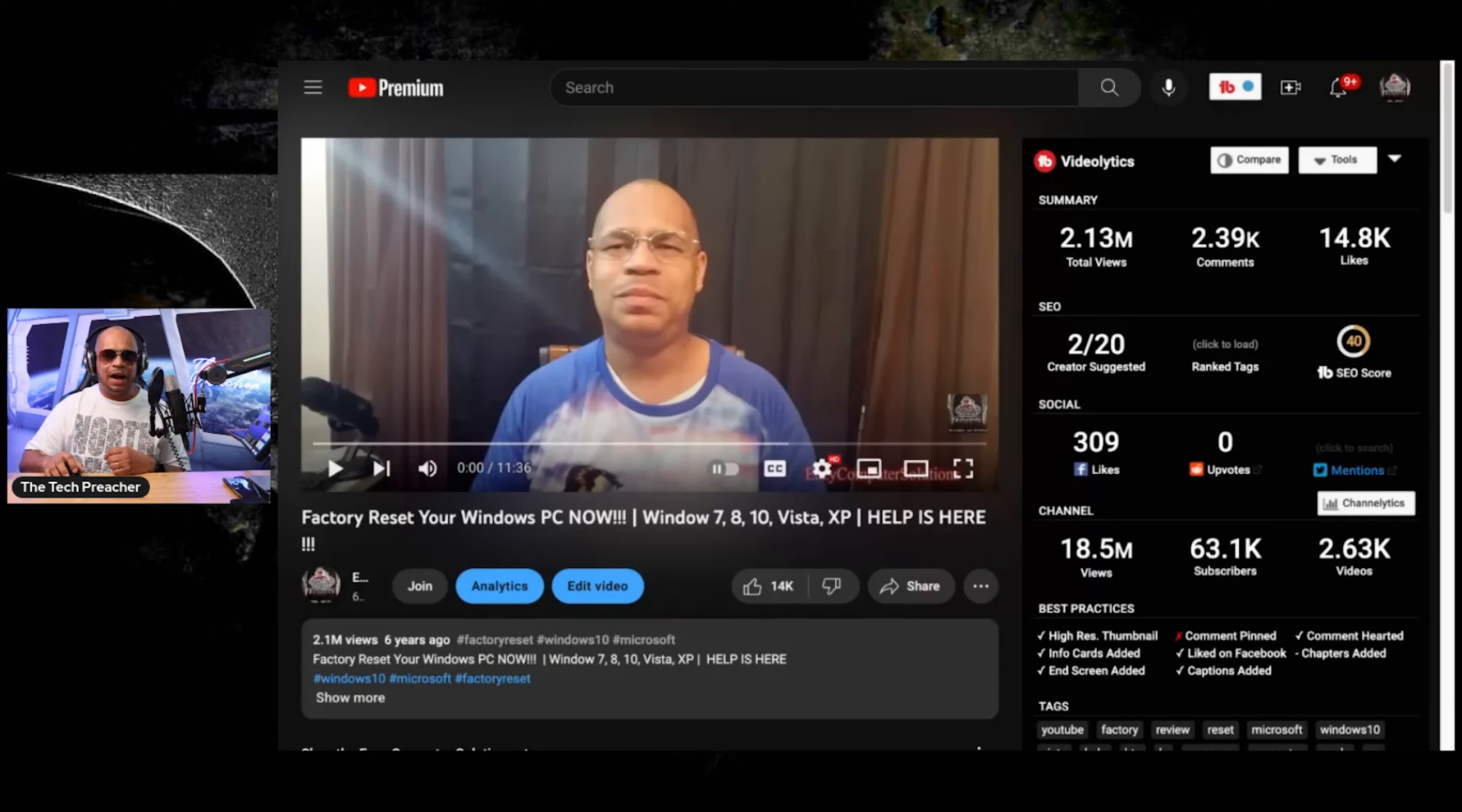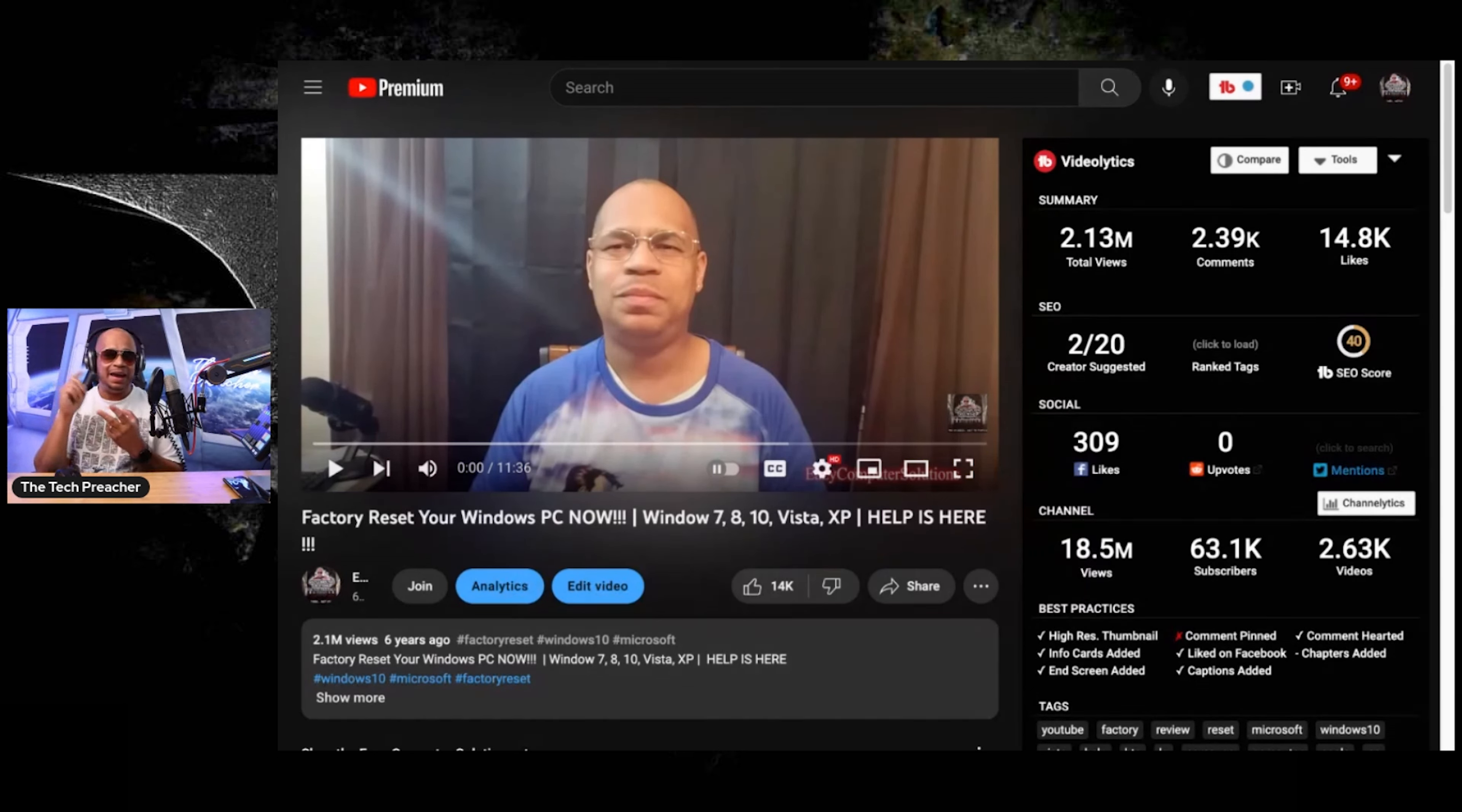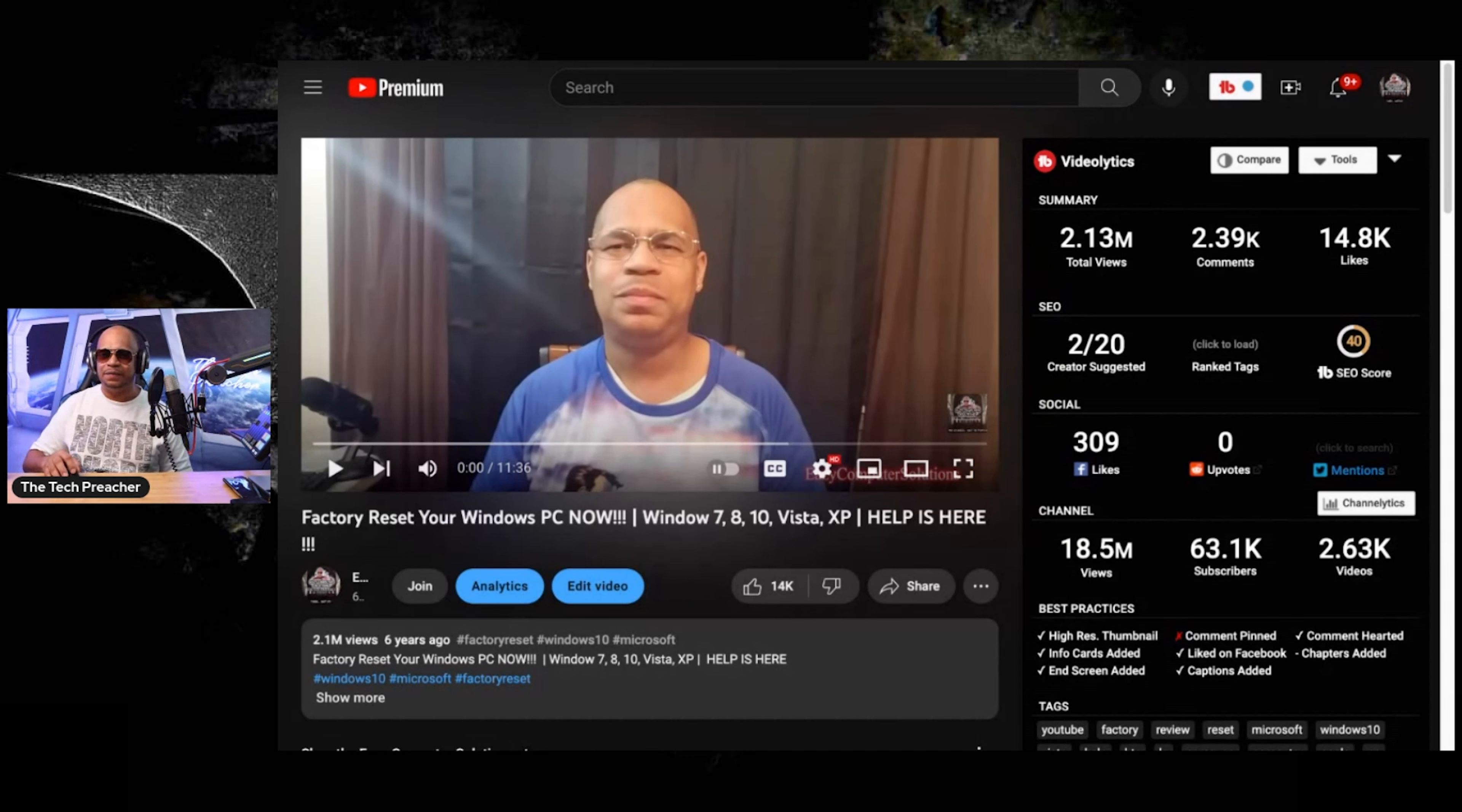So this video was called How to Factory Reset Your Windows PC, real simple. But this video helps so many people. And this video was shot with a smartphone, and it was shot with bad audio. And it goes to show you that sometimes you don't need all this expensive equipment to make it happen. So let's react to it. Let's have some fun.